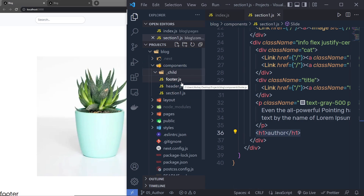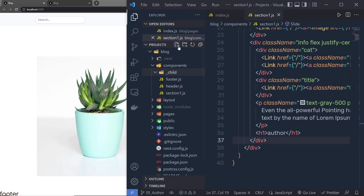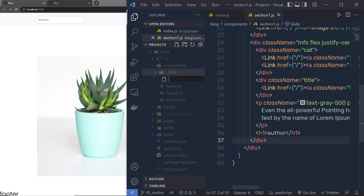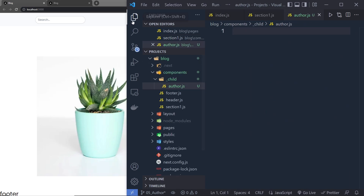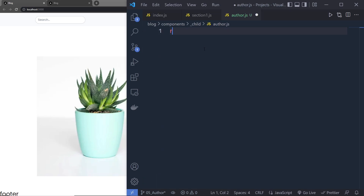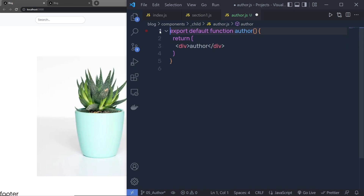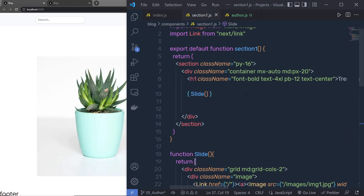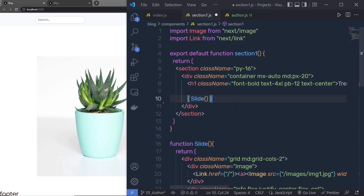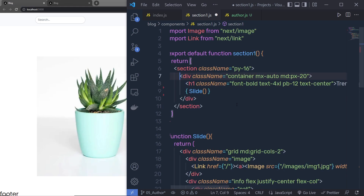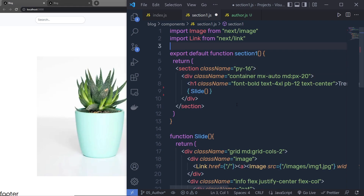Inside the child folder I'm going to create a new file and name it author.js. Then I'm going to create a React functional component here, and remove the unwanted import statement. Let me save these changes.